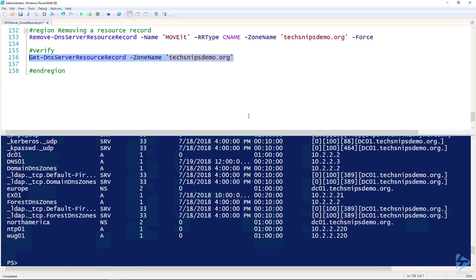That's how you manage DNS zones and resource records on a Microsoft DNS server using PowerShell.